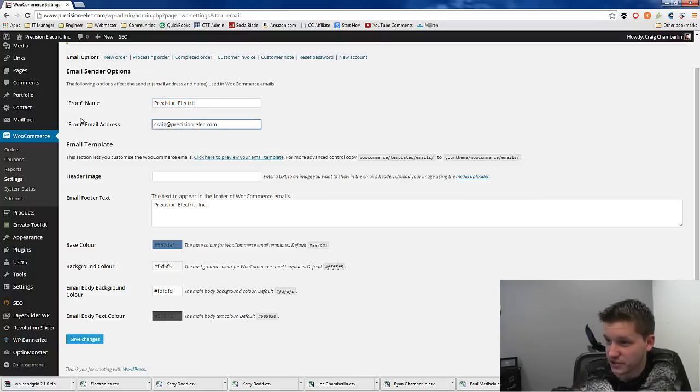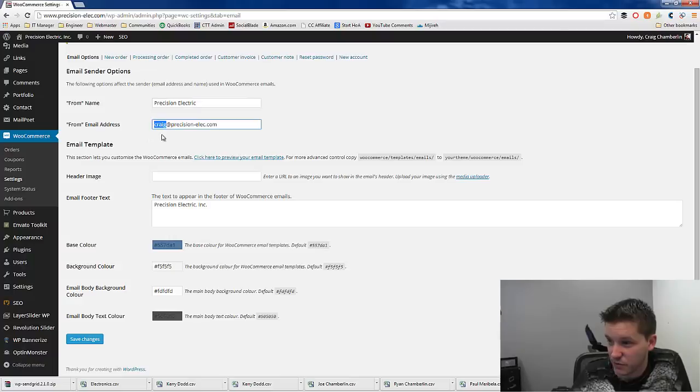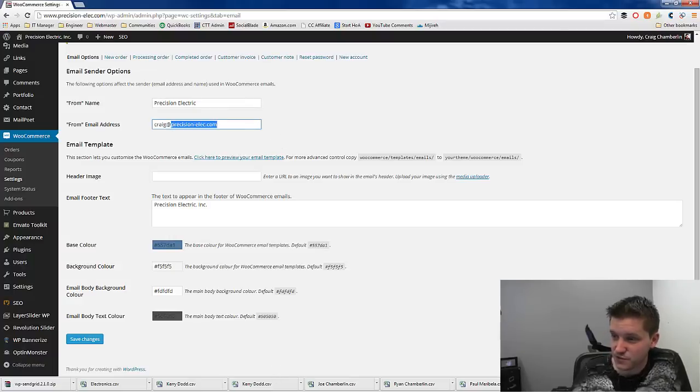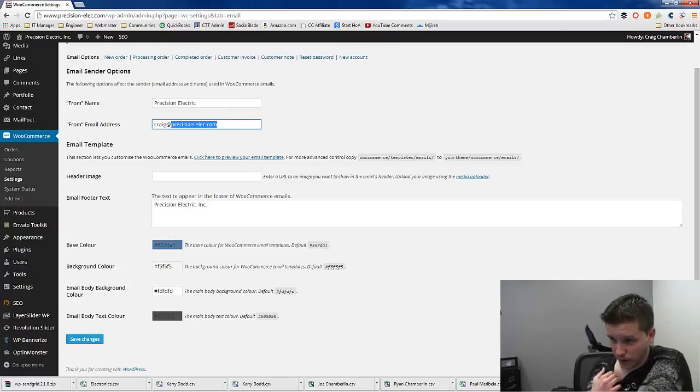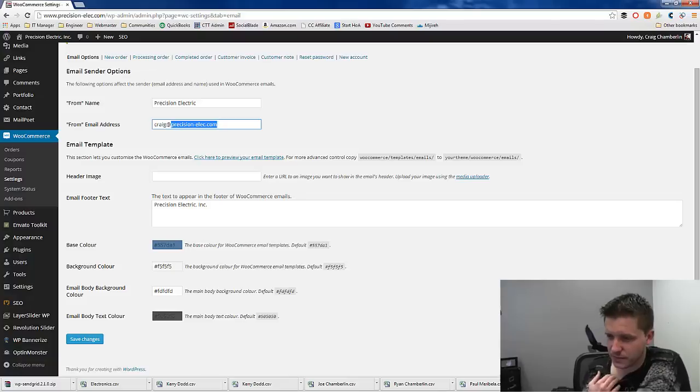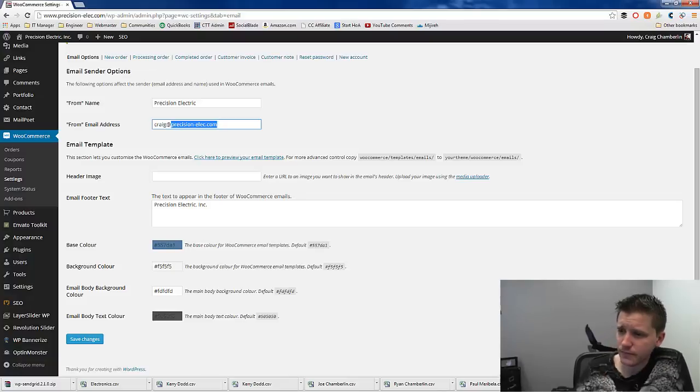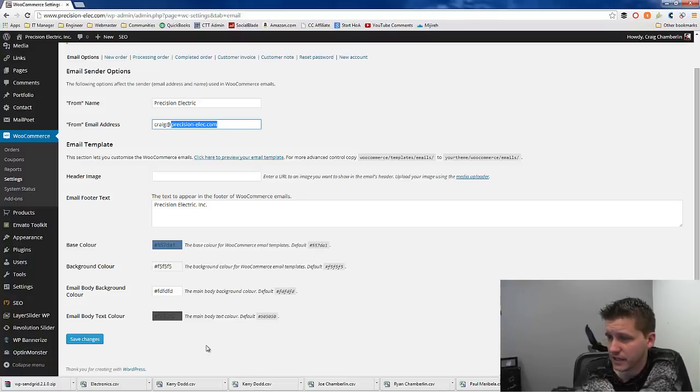So, you can of course put your from address, make sure your from address is set to your name or whatever your email address is, and make sure the domain here matches. It's recommended. Don't really think it's required, but it is recommended.